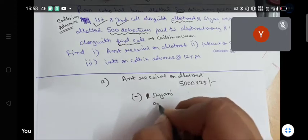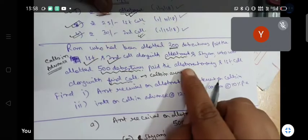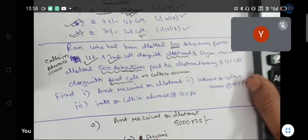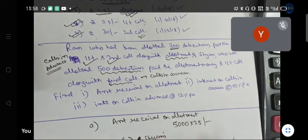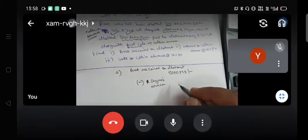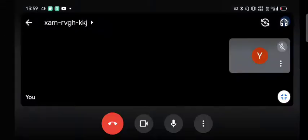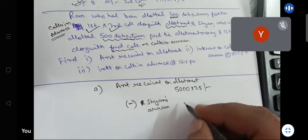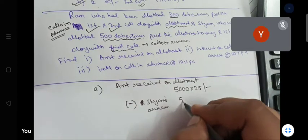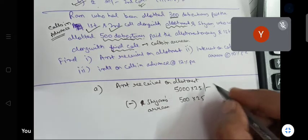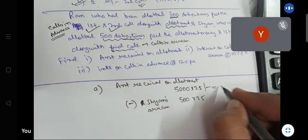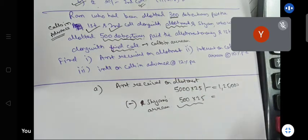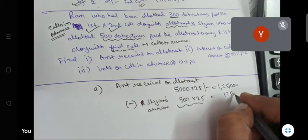Minus Shiam's arrear. Shiam did not pay the allotment money — Shiam will pay allotment money along with the second call. So Shiam has not paid on 500 debentures: 500 into 25 = ₹12,500. So we deduct ₹12,500 as Shiam's arrear.